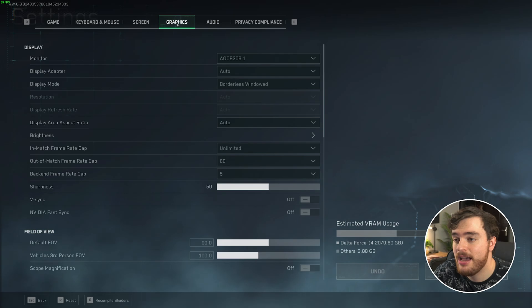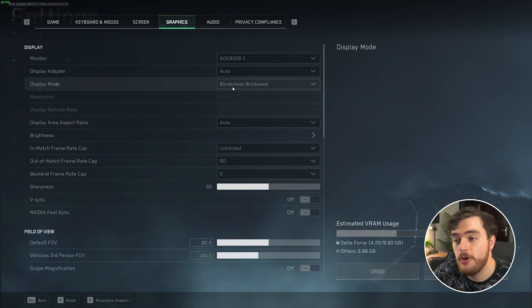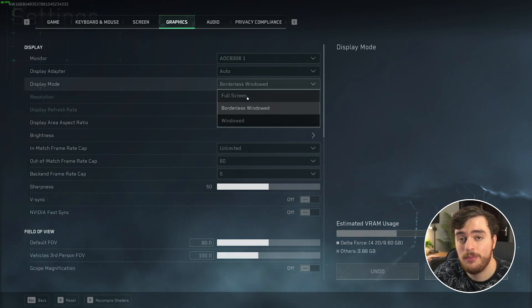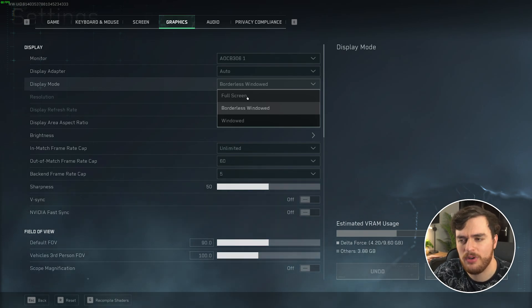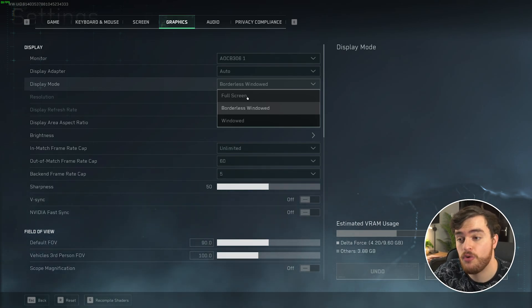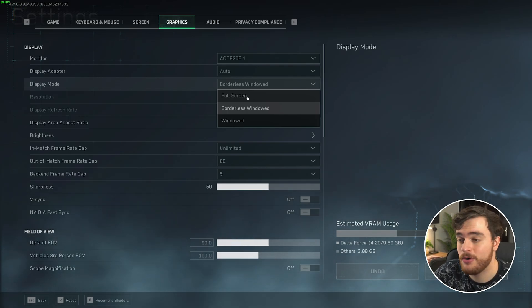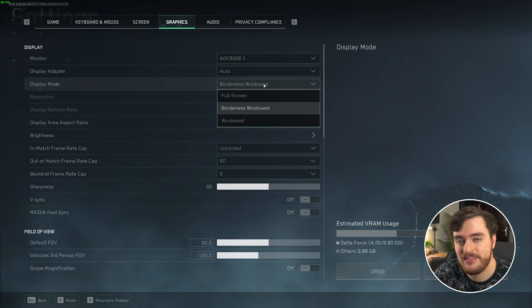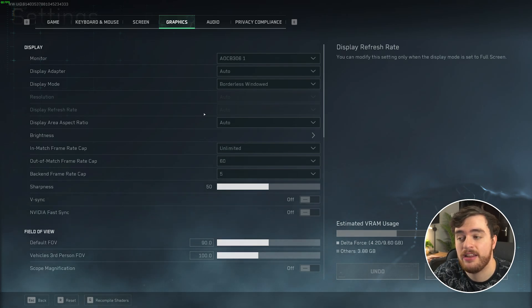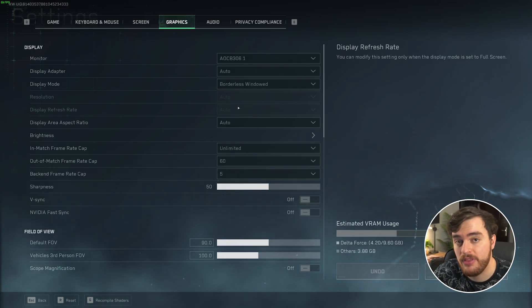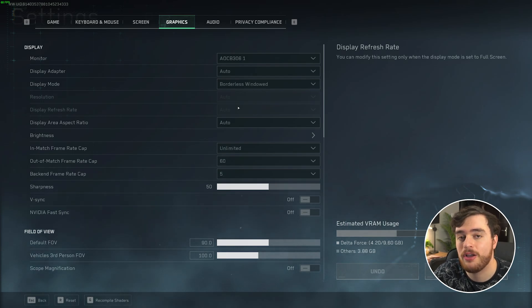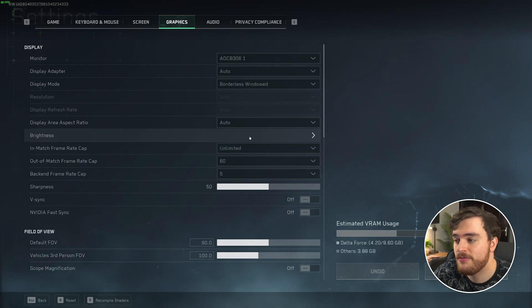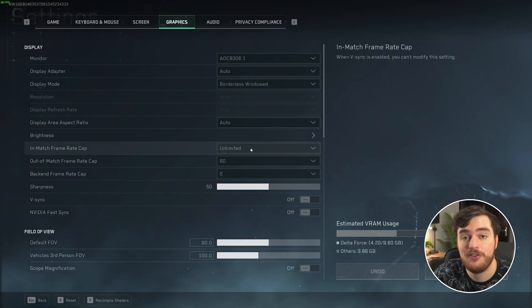Under the Graphics tab, your Display Mode should be fullscreen for the most consistent, best performance, but on modern systems, Borderless Window usually doesn't have too much of a drop compared to fullscreen, especially if you like to tab out into Discord, browsers, etc. This is how I play this game. If you play fullscreen, you can change the resolution and display refresh rate. Make sure both of these match your display or at least are compatible, otherwise things will be needlessly blurry. Brightness, your preference.